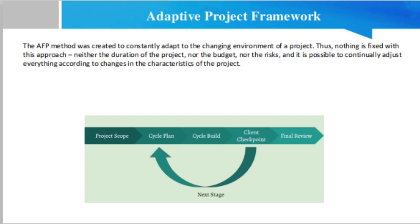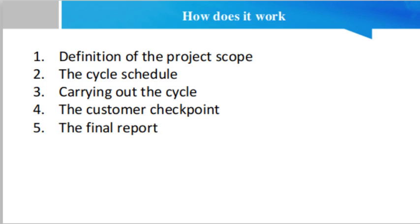So now the question is, how does it actually work? The Adaptive Project Framework methodology consists of five basic steps. The first step is the definition of the project scope. To begin with, it is essential to define what will satisfy the customer - in other words, what is the objective of the project, what are the customer's needs to be met.